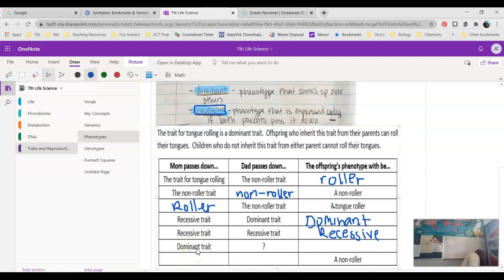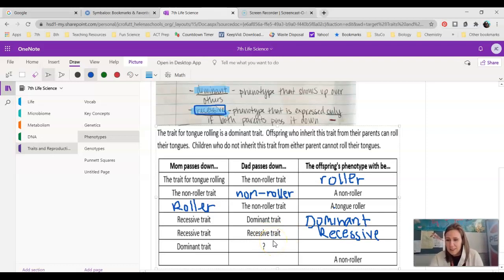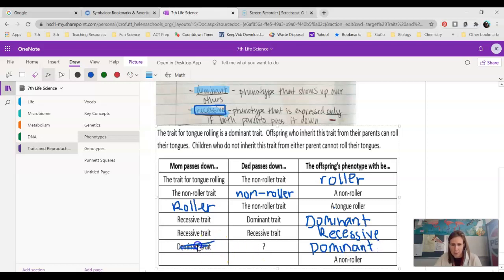If mom passes down the dominant trait and we don't know what dad passed down — maybe dad is no longer in the picture or passed away — if mom passed down the dominant trait, what will the child have? Do you necessarily need to know what dad passed down? If you guys said dominant, you are correct, because it doesn't matter what the other parent passed down if one parent passes down the dominant trait.